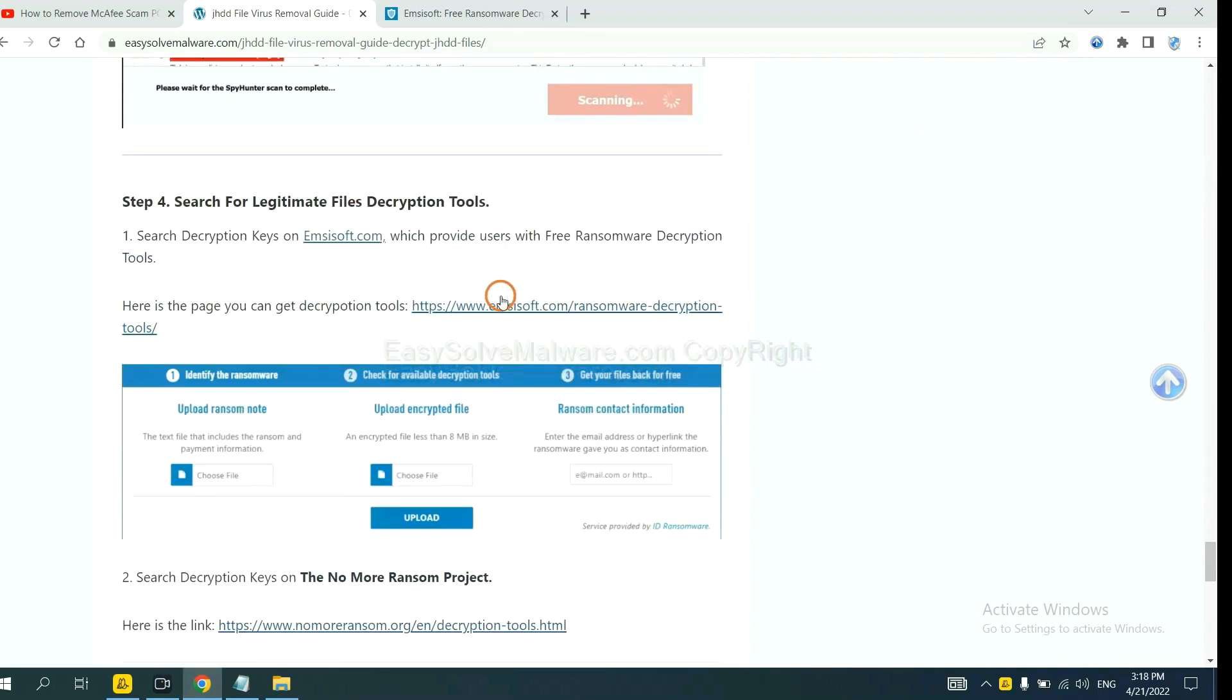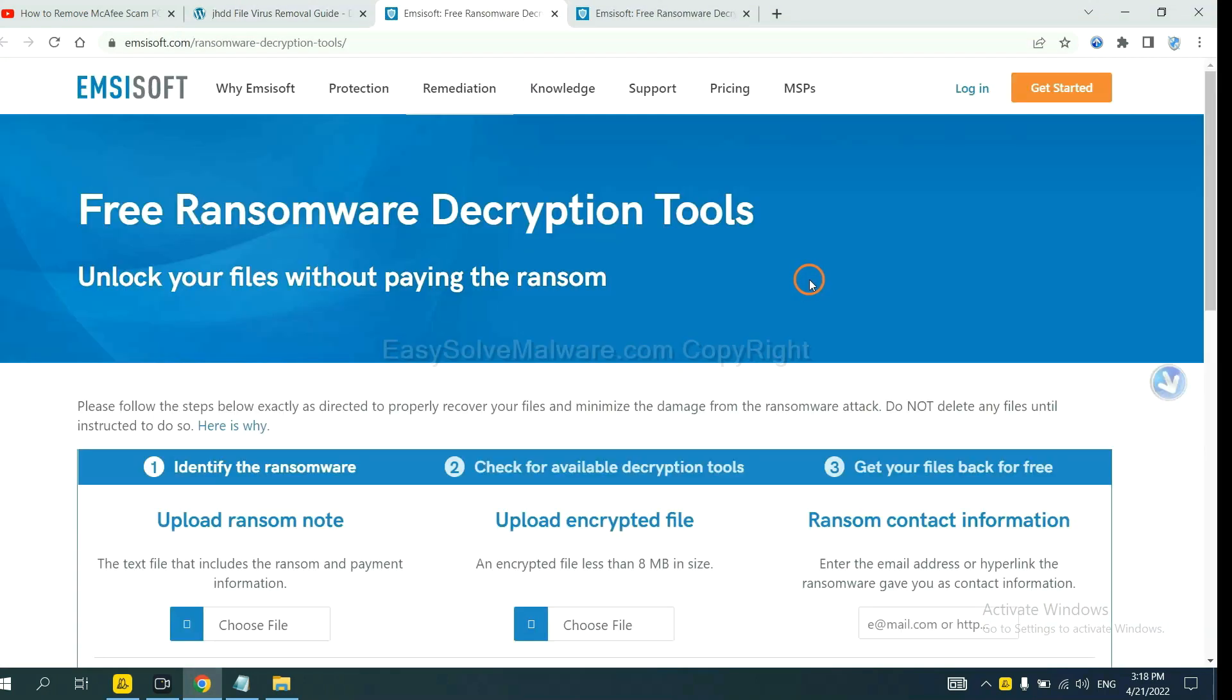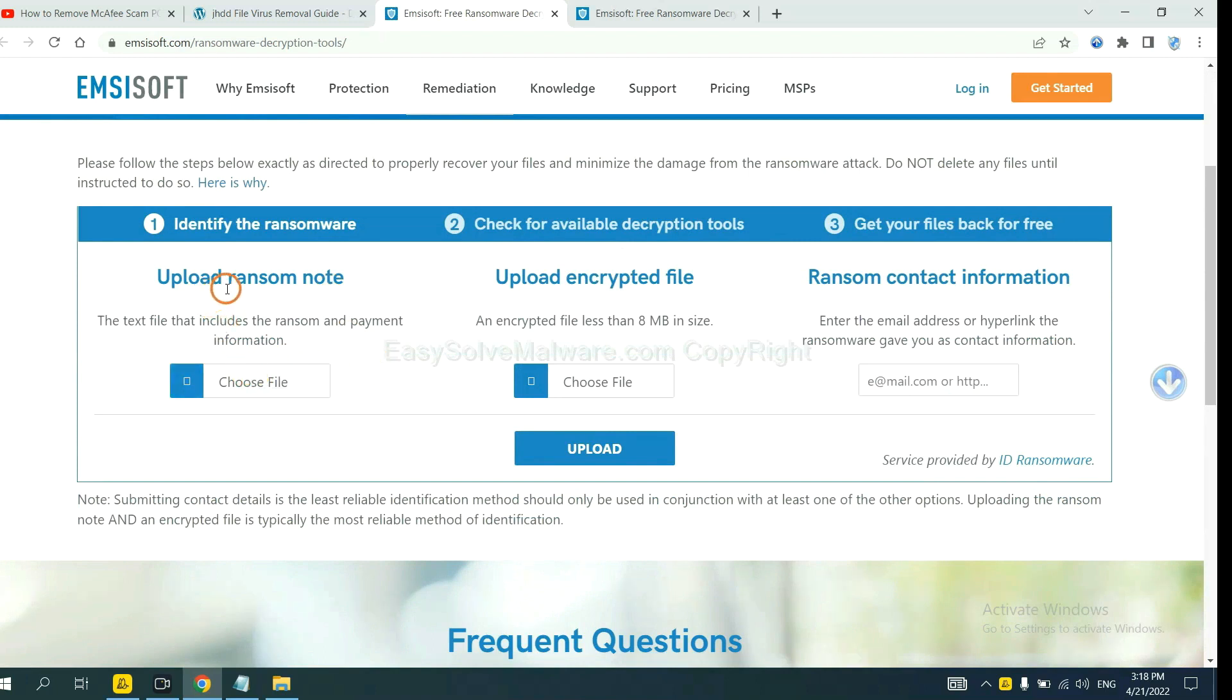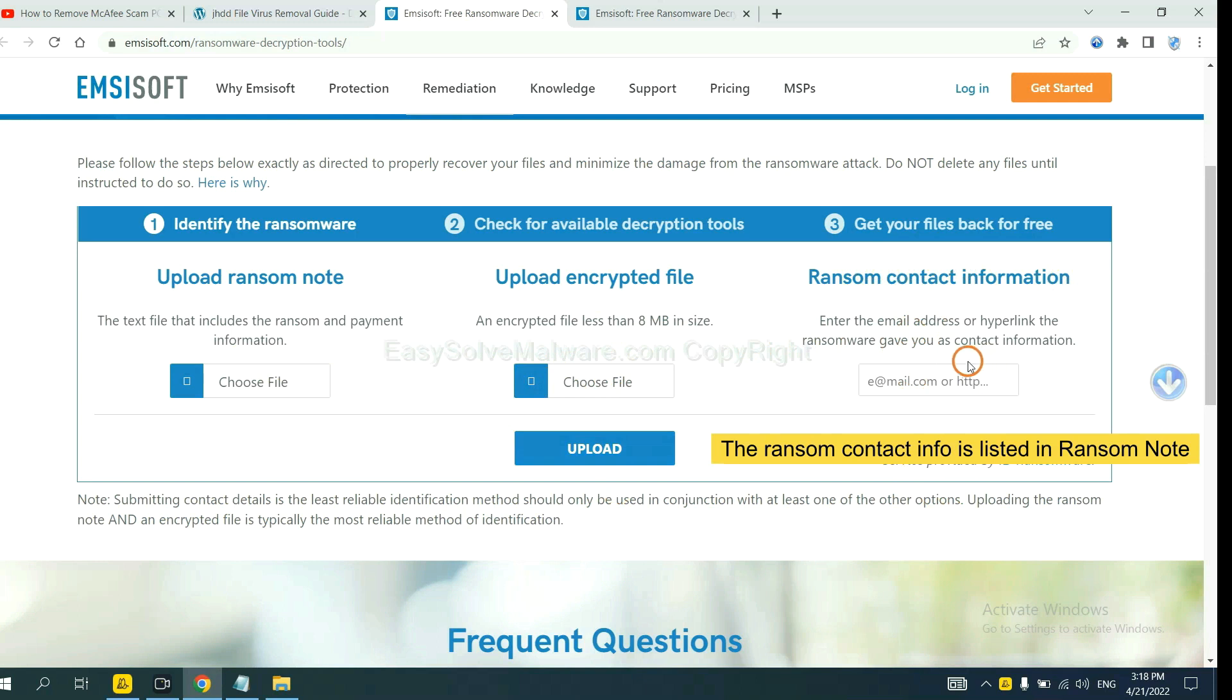First, let's open Ancestor. Here, you need to upload the ransom note, the encrypted file here. And then input the ransom content information. This is in the ransom note. Let me show you.